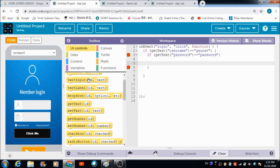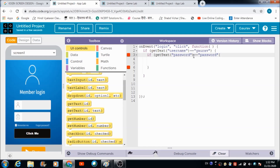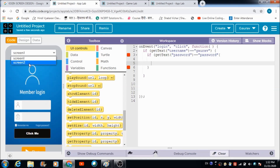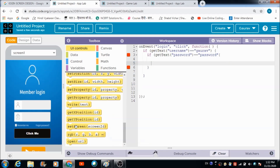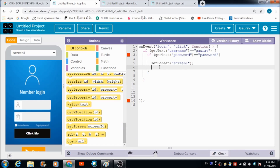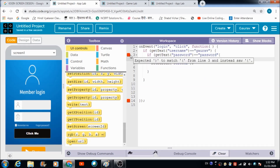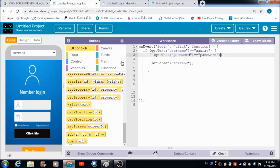If the input satisfies both conditions defined here, then the user should be redirected to screen two. For that we can define the setScreen property and set it to screen two. We were getting red error boxes because we hadn't closed the bracket - that's fixed now. Let's convert it back to block-based coding.